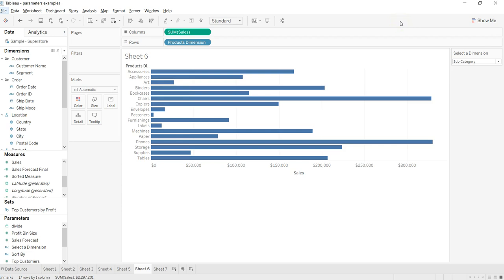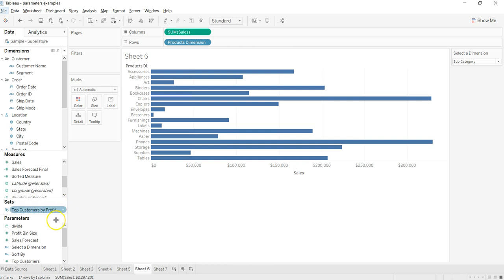Hi guys, welcome to the next video. In this video I will show you how you can create a dynamic measure within Tableau. If you remember from my previous videos, we created one field